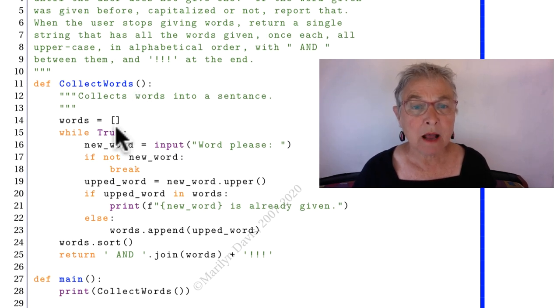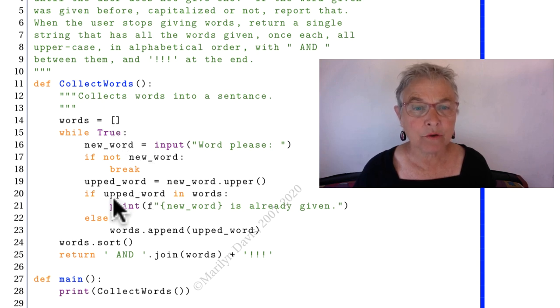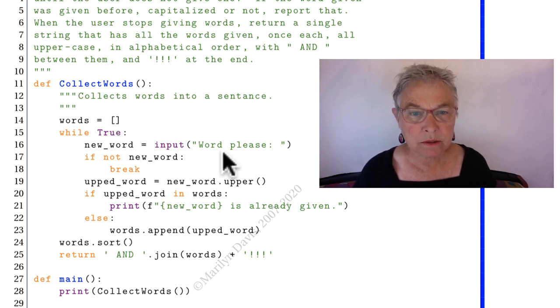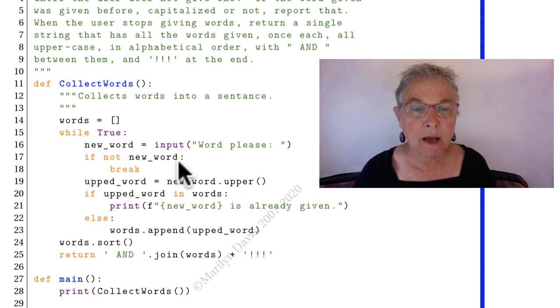I make an empty list. I go forever collecting words. If they don't give me one, I'm done.